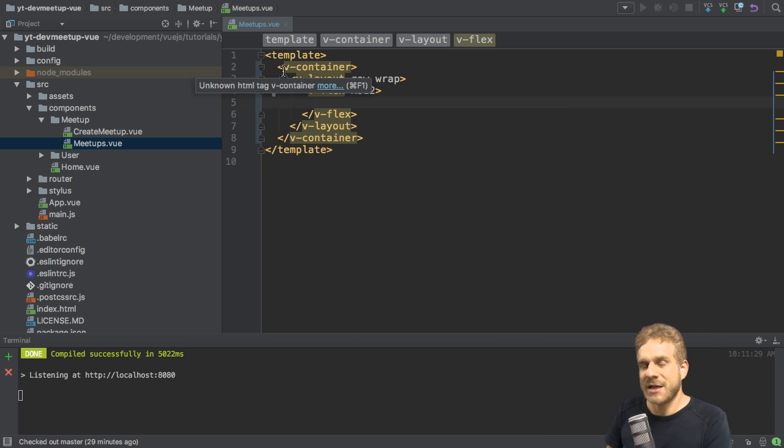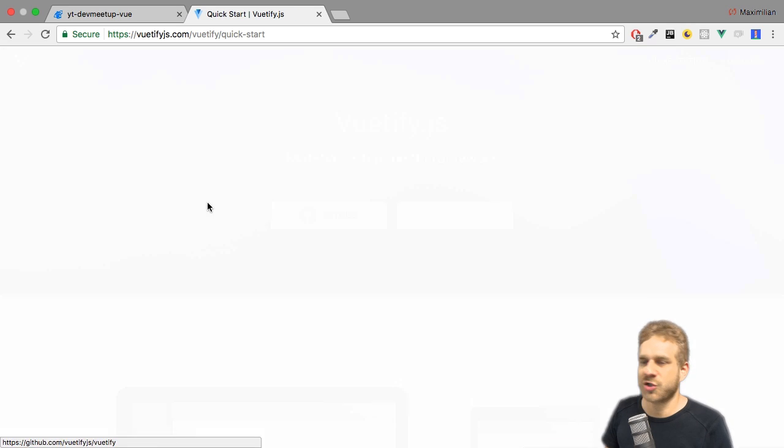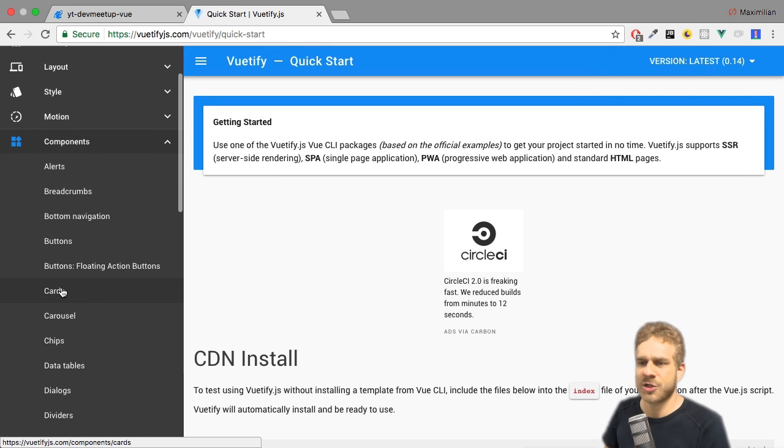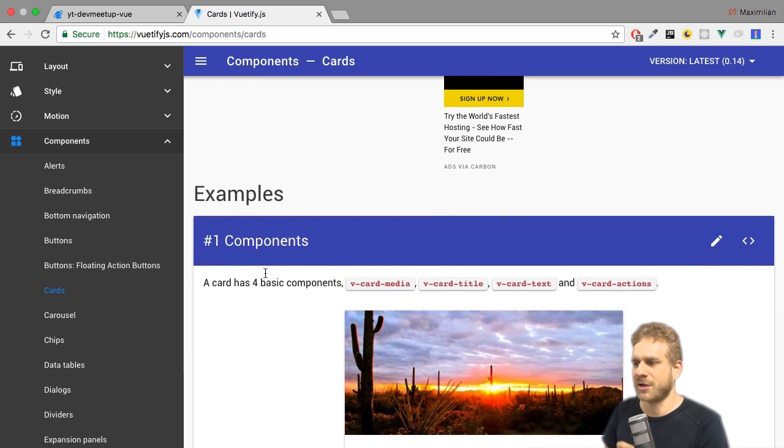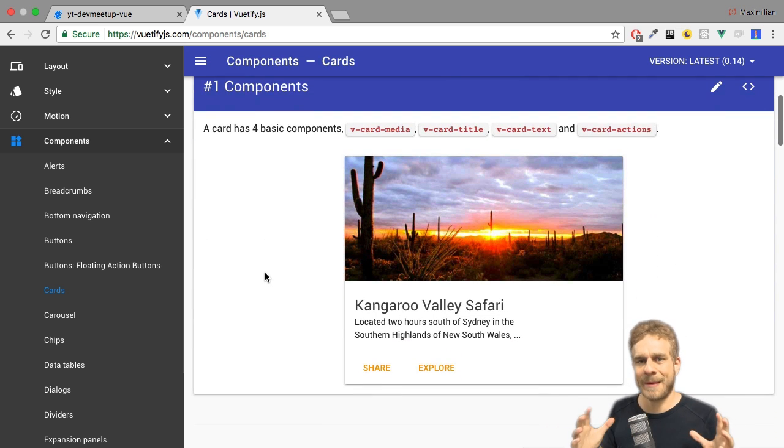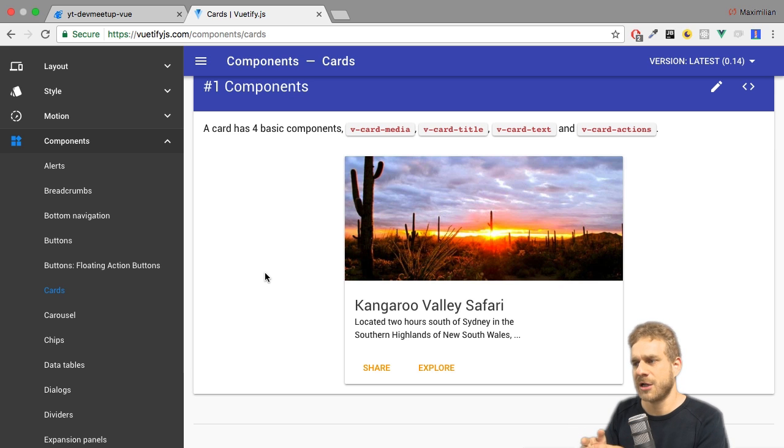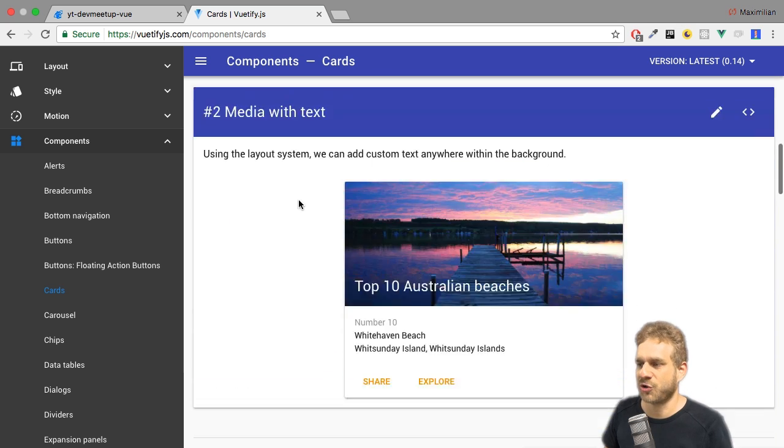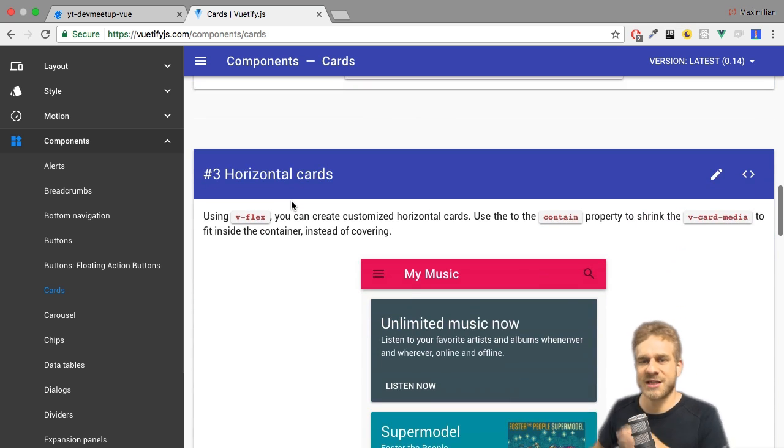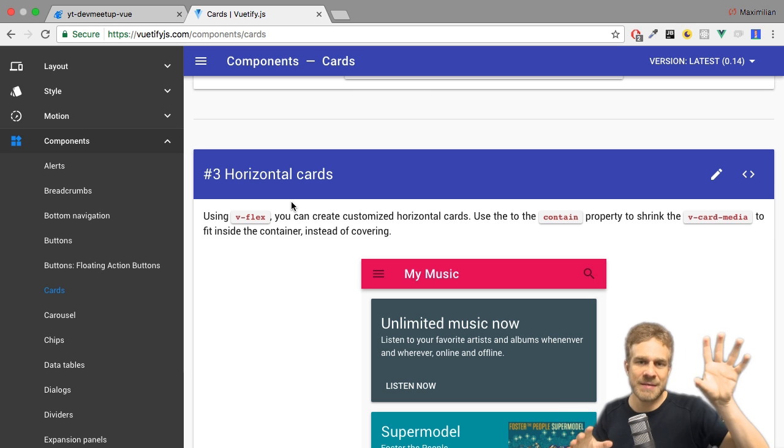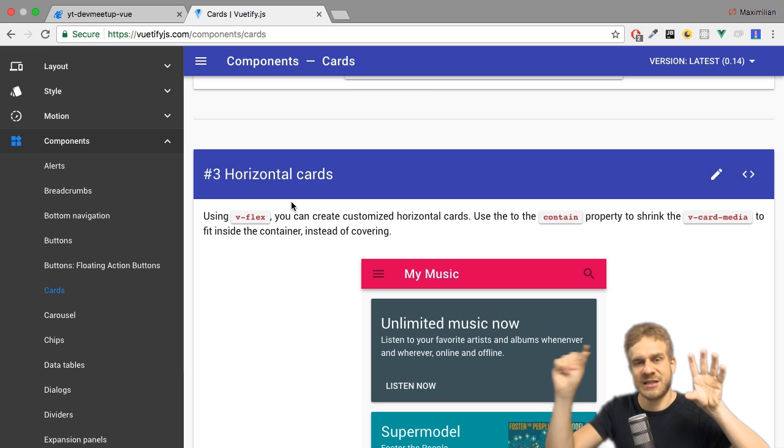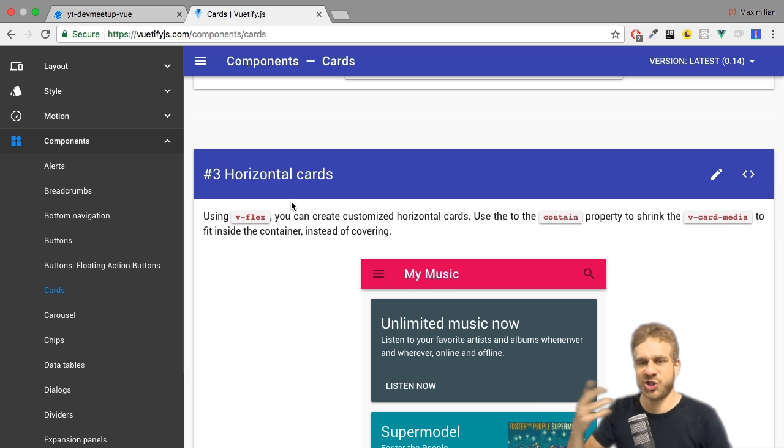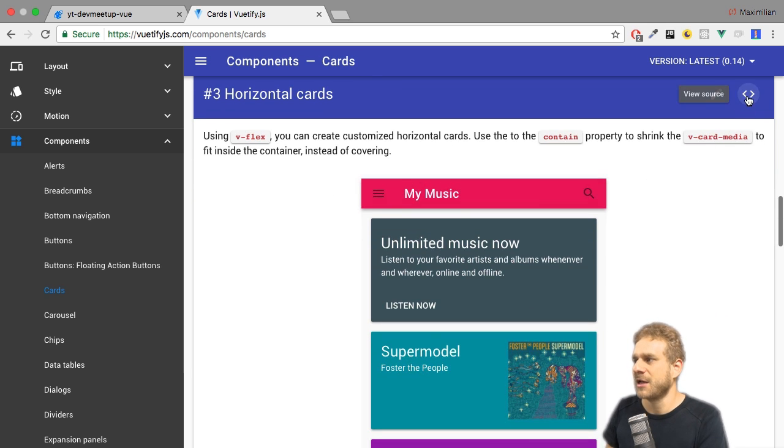Now I want to use an element from the Vuetify package which is called card. If you go to components, cards, you might recognize these components. You see them on a lot of webpages because using these cards is pretty popular these days. And I want to use such a card to display an individual element. I want to create a horizontal card though to have the image of the meetup on the left and then the title and the date and then an action. So a link which takes us to the actual meetup. So let's try to build that.